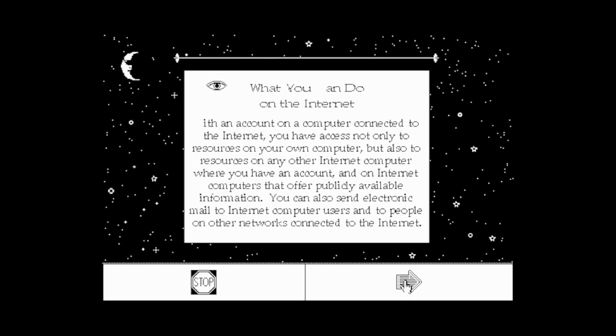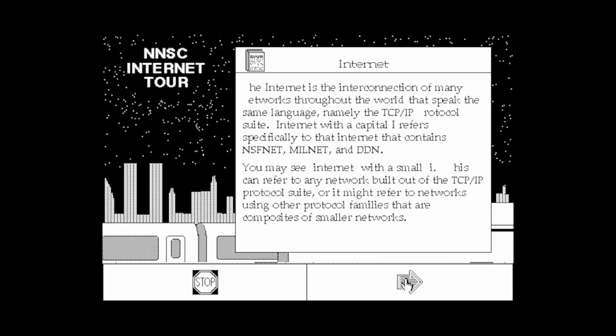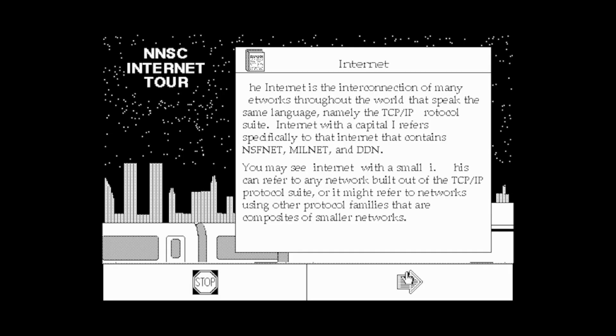'With an account on a computer connected to the internet, you have access not only to the resources on your own computer but also to resources on any other internet computer where you have an account.' So this is all pretty basic stuff. 'The internet is the interconnection of many networks throughout the world that speak the same language, namely the TCP/IP protocol suite. Internet with a capital I refers specifically to the internet that contains NSFnet, Milnet, and DDN.' What the heck is DDN? 'Internet with a small i can refer to any network built out of the TCP/IP protocol suite.'